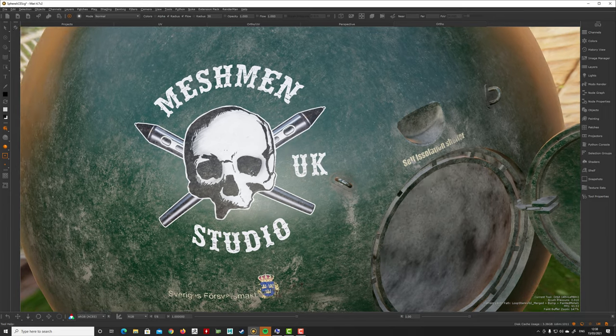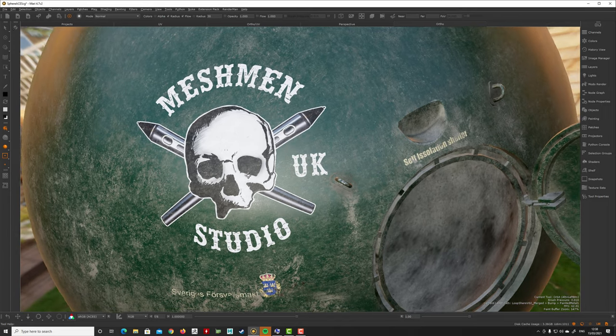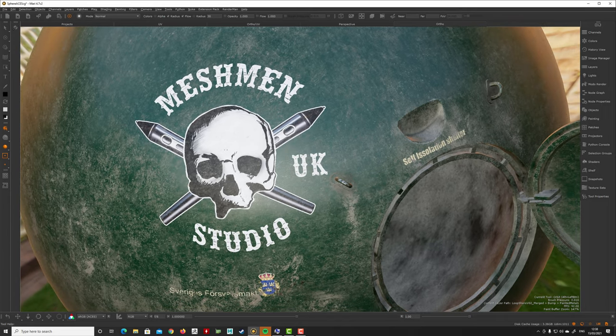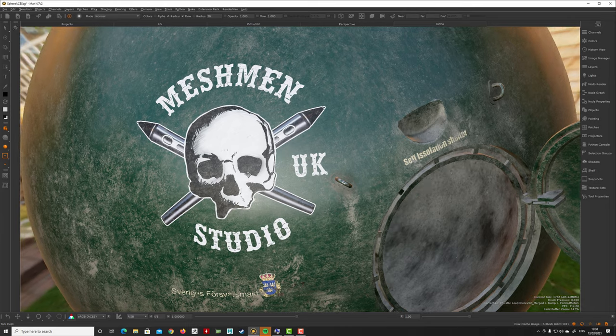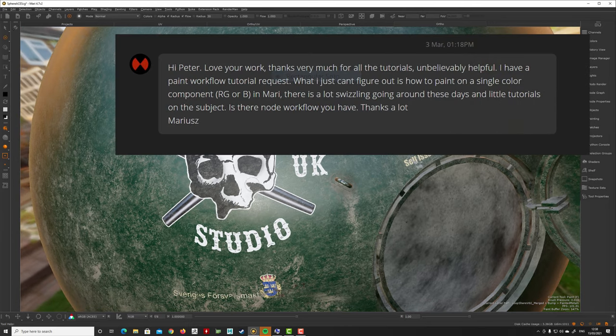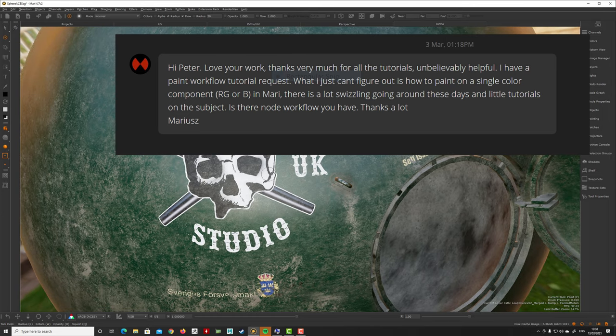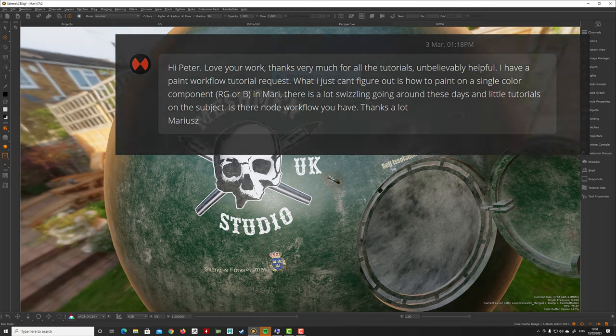Okay, so today's episode of Ask Meshman is going to be about how we can paint a single color. I got this question from my ArtStation page, so let's take a look at that.